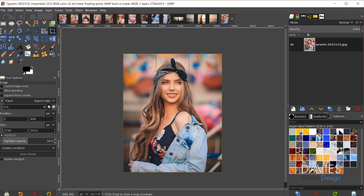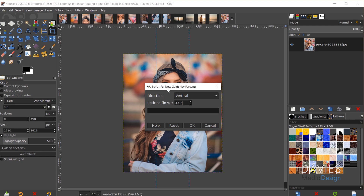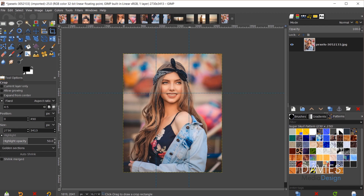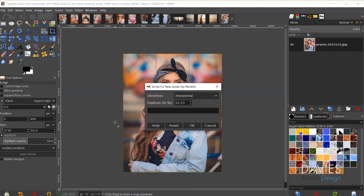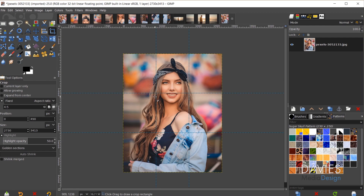Now we'll do the same going the other way, horizontally. Go to Image, Guides, New Guide by Percent, type 33.33, set the direction to horizontal, and click OK. Then go to Image, Guides, New Guide by Percent and type 66.66, hit Enter, and there we go. That's the preview of how this is going to look. You can always go back and recrop the image if you don't like the way it's currently being sliced up.